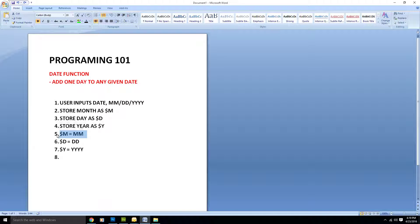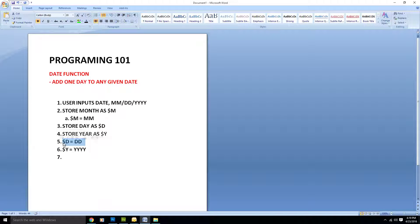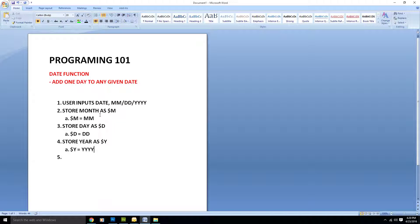So to summarize this storing step: store month as m, store day as d, and store year as y. Once you have the month, the day, and the year stored, the function now needs to add one day to the given date.